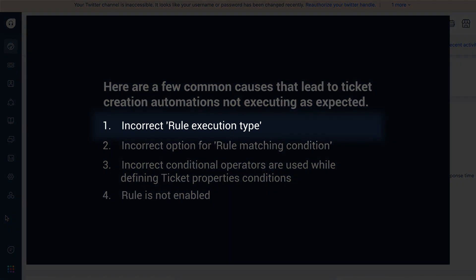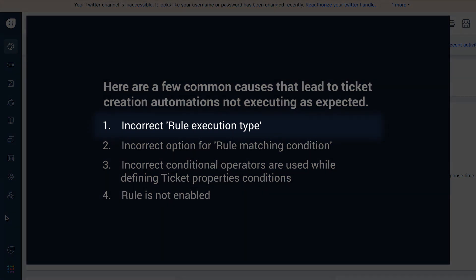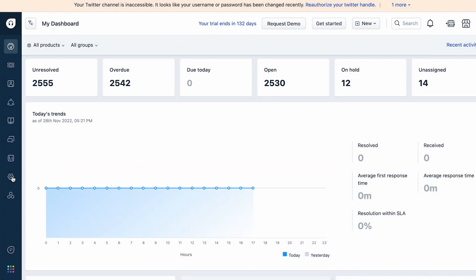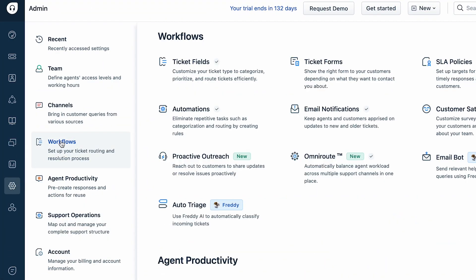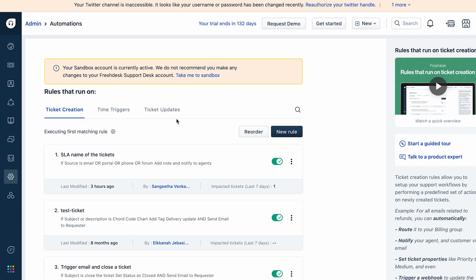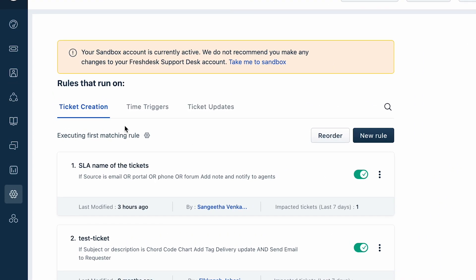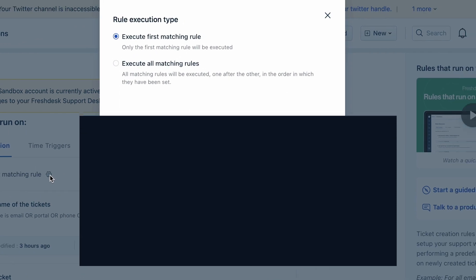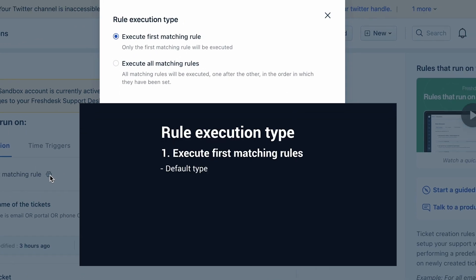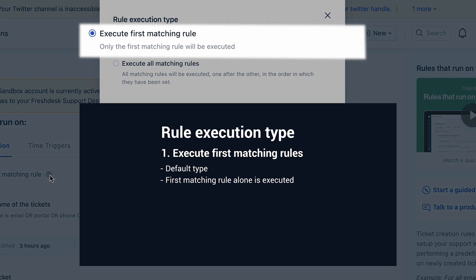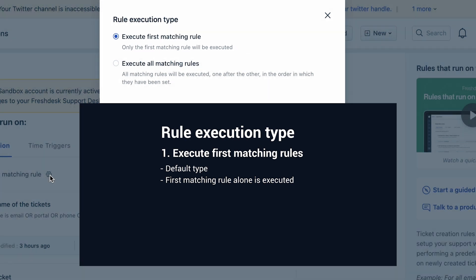This video will show you how to troubleshoot issues caused by these common mistakes through an example automation rule. First, let's check if you selected the correct rule execution type for your automation rule. Navigate to Admin, and under Workflows select Automation. Under the Ticket Creation tab, check for the rule execution type beside the gear icon. By default, the rules are set to execute based on the first matching rule in Freshdesk. If you choose the 'Execute first matching rule' option, you need to reorder the rules so that only the first matching rule will be executed. The rest of the automations after this rule will not be executed. This option is recommended if you have straightforward workflows.